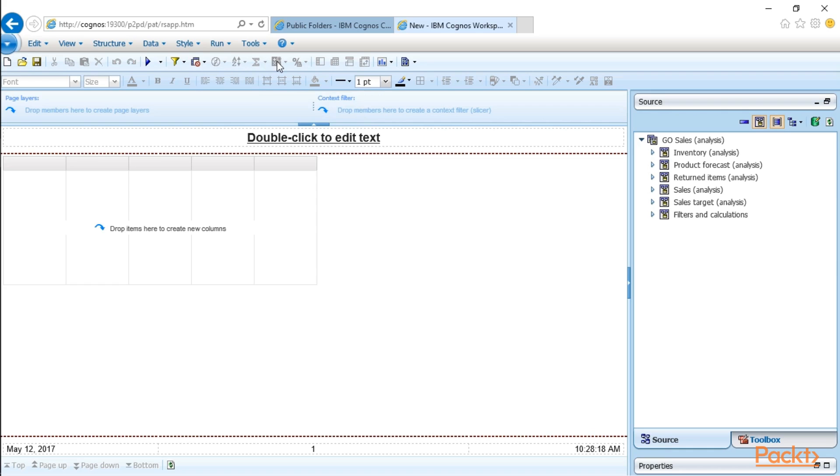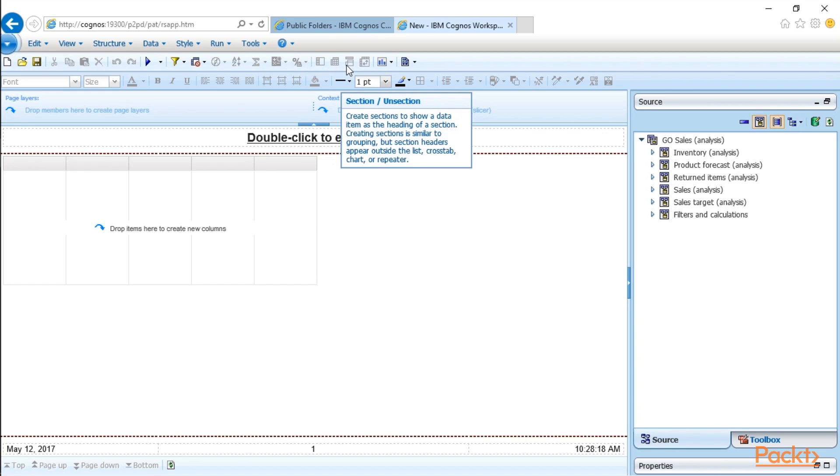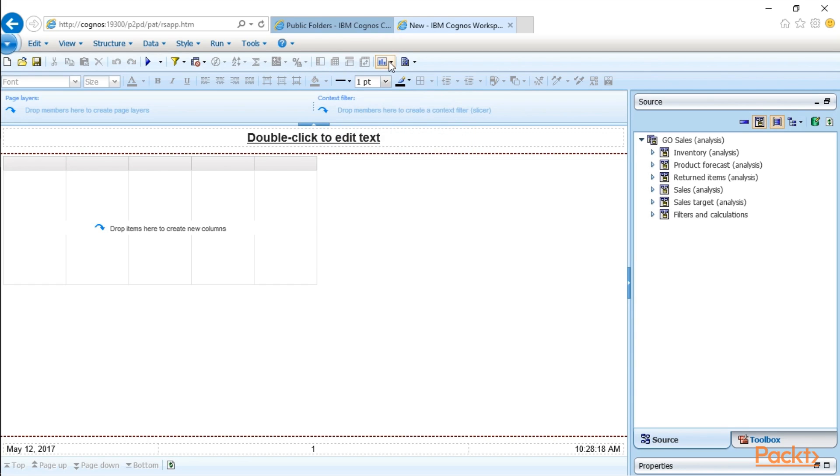You can create calculations, change your formatting. And you can also group your data and ungroup your data through these various other icons. This last one here, this is charts. You can sort a chart into your report.